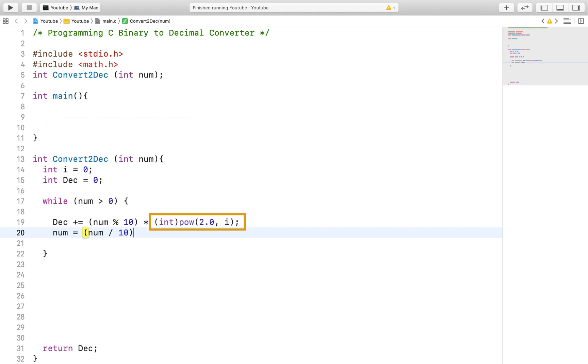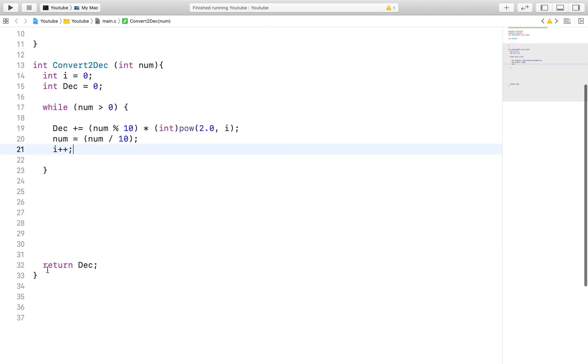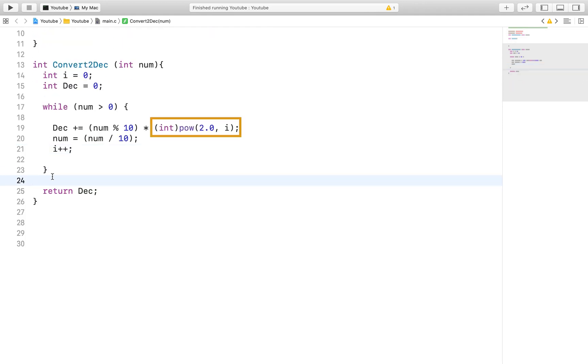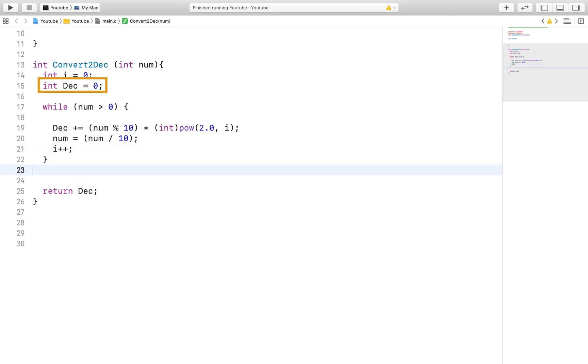After that we will multiply it with 2 to the i power. We initialize i and dec to be 0 so at this point in the loop i is 0 so it will be 2 to the 0 power multiplied by the rightmost number and the result is added to int dec. Int dec at this point is also 0 so we will just be adding the value of our calculation into an empty variable.